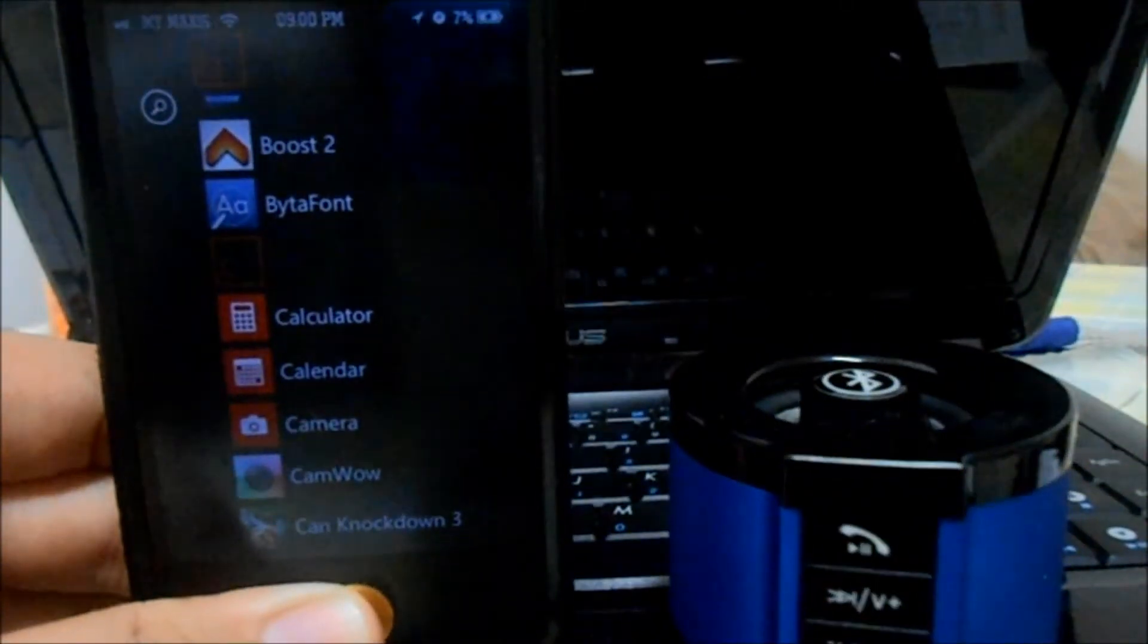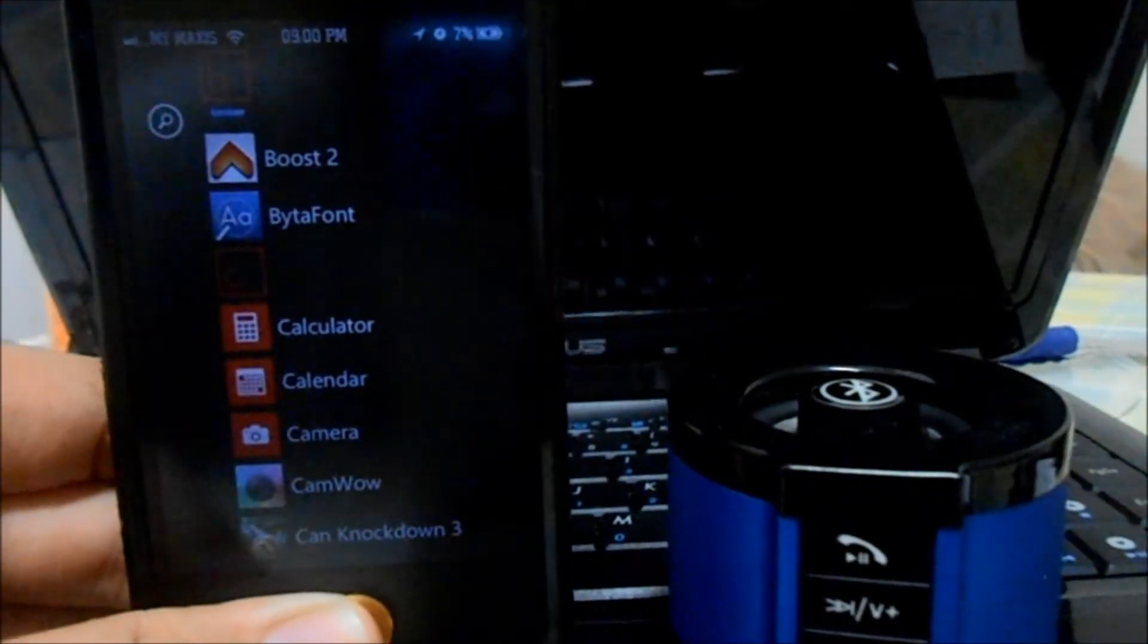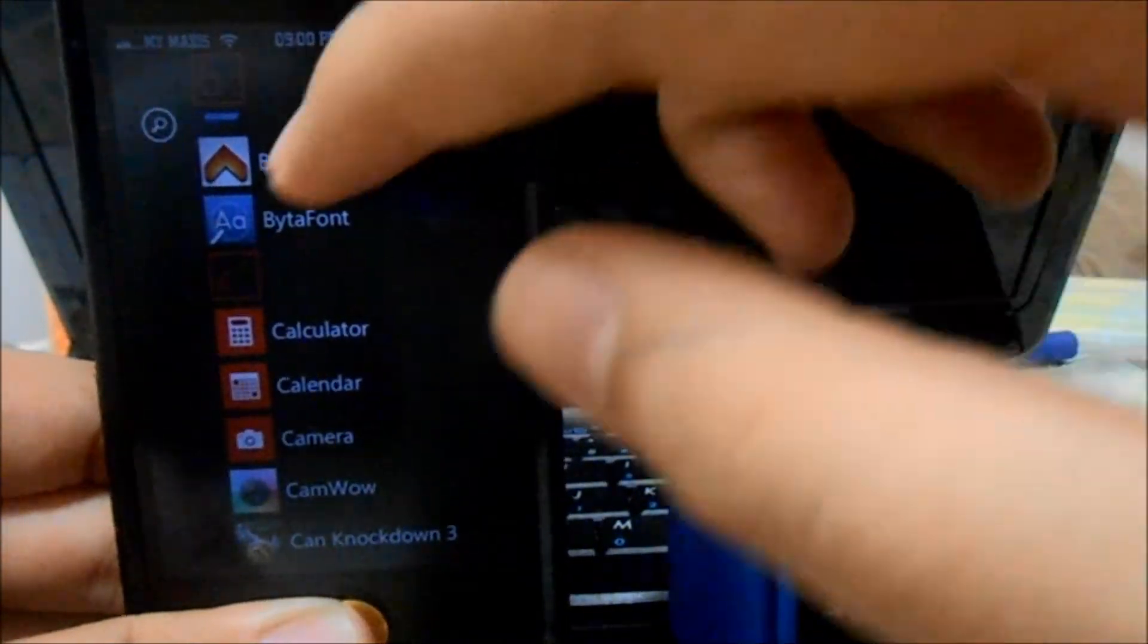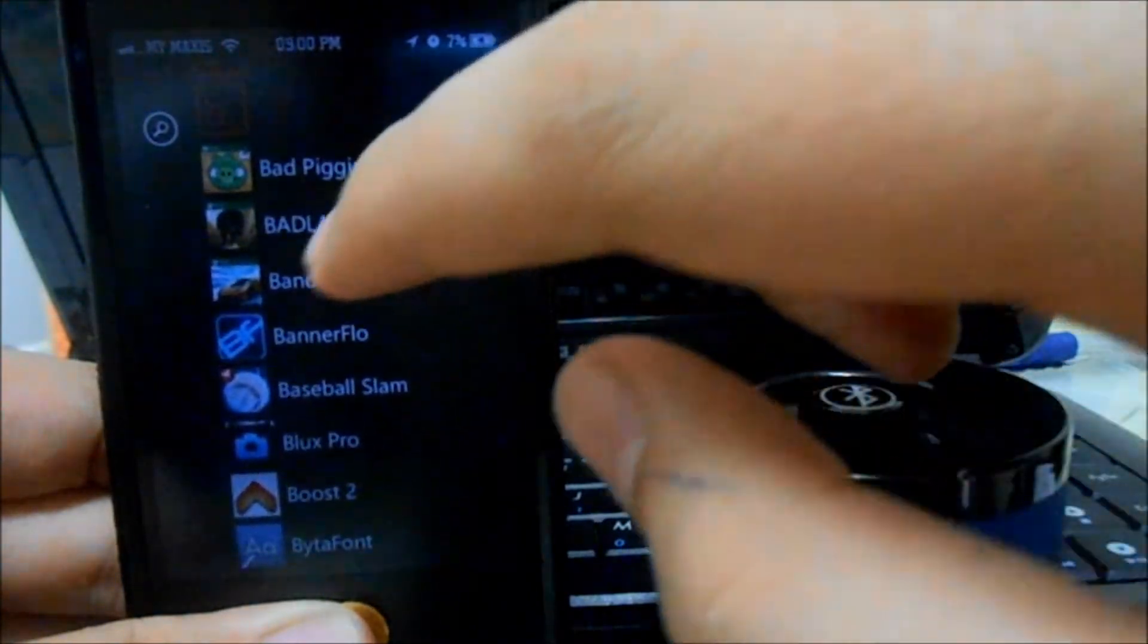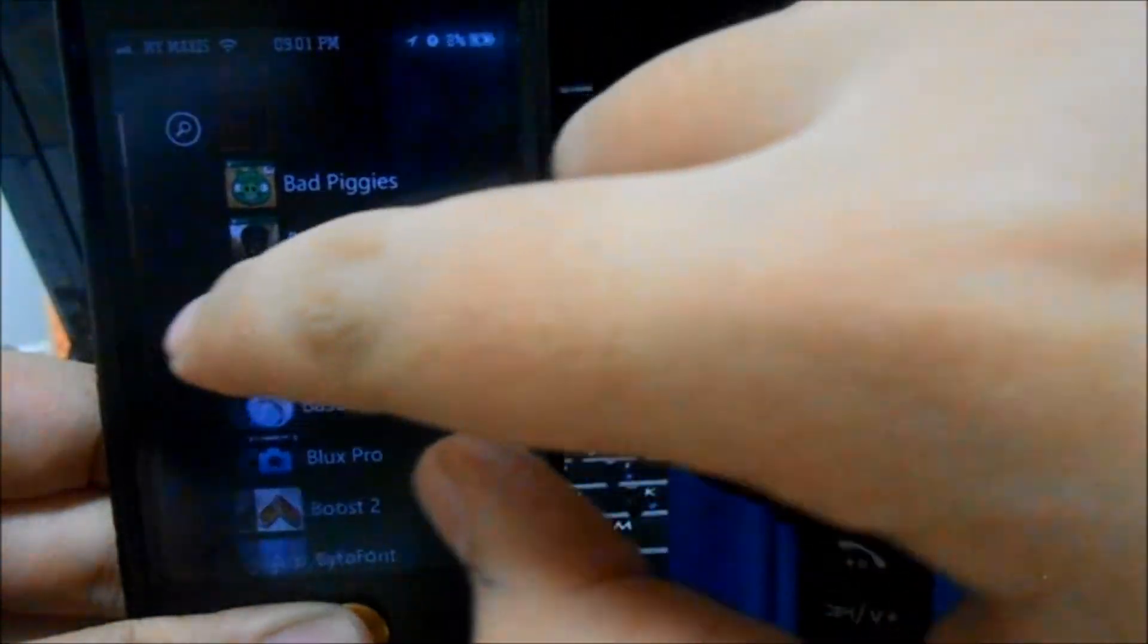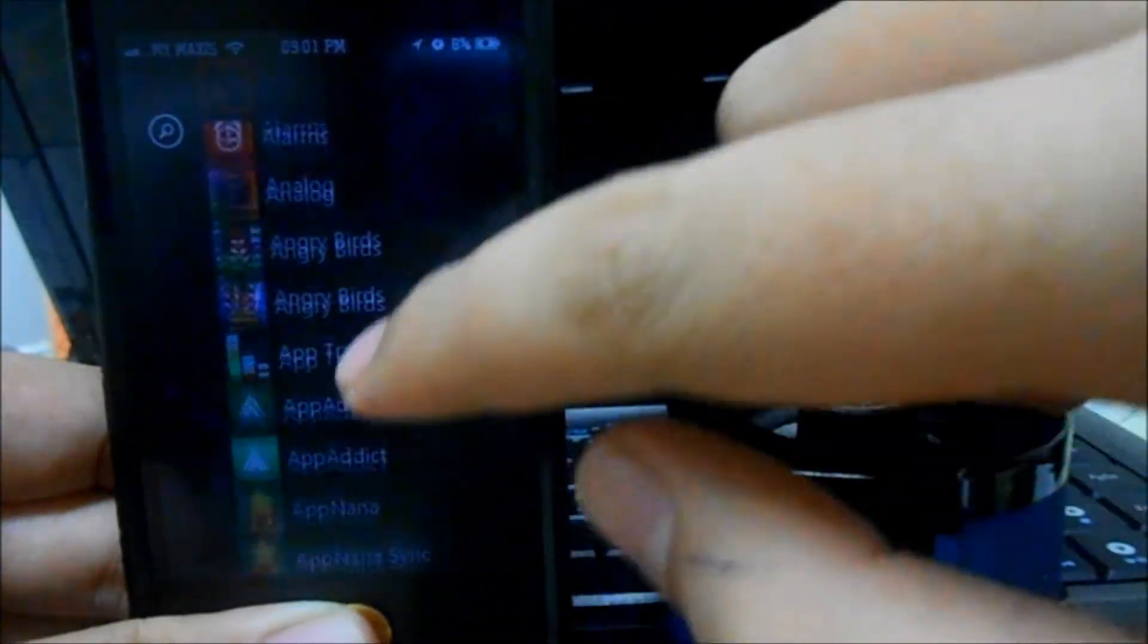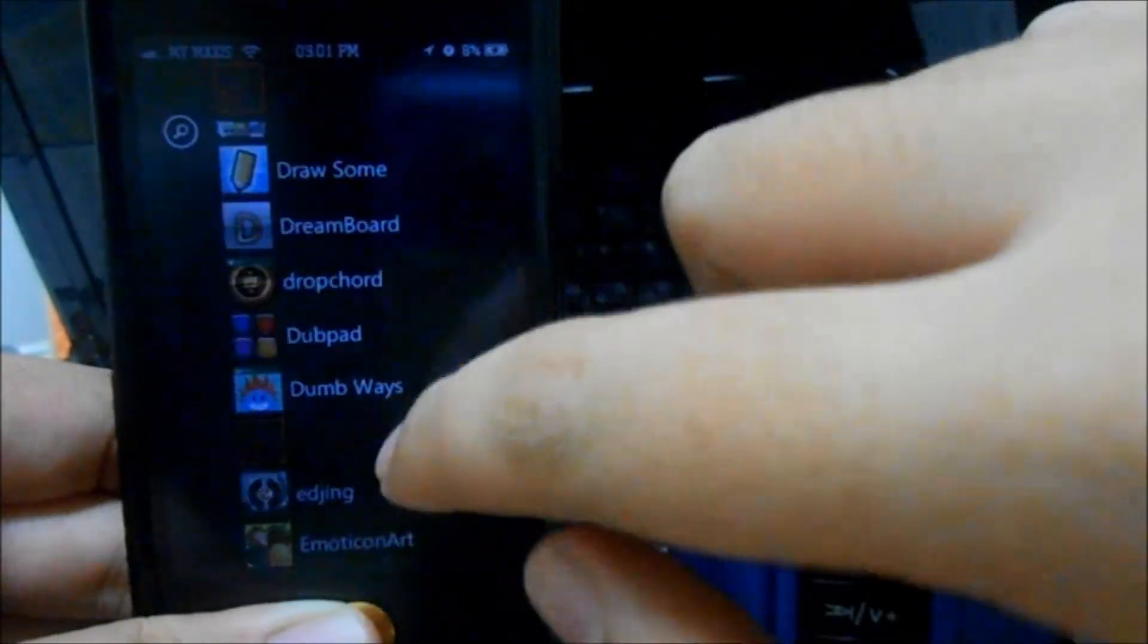Yep, it's in alphabetical order and that is pretty awesome I guess, but you have to scroll all the way down if you want to find that app.